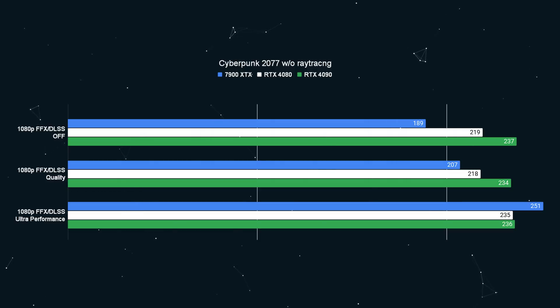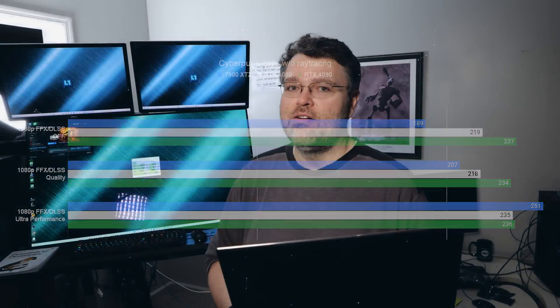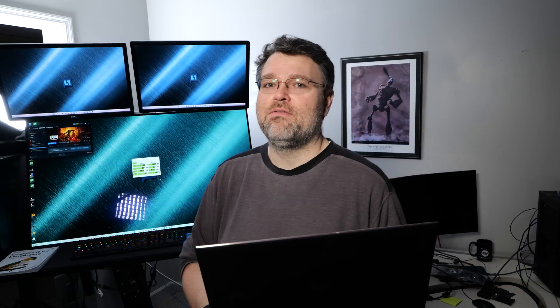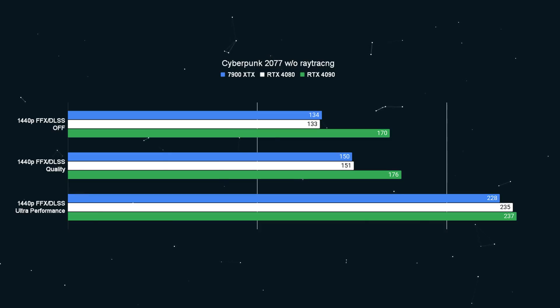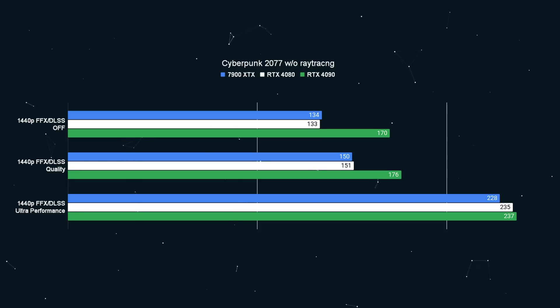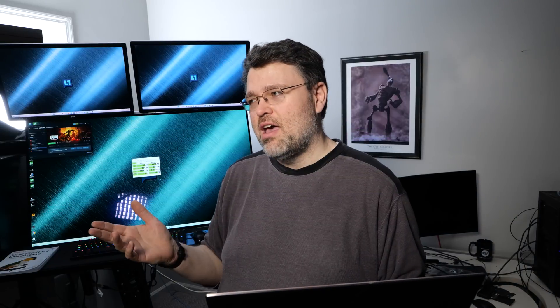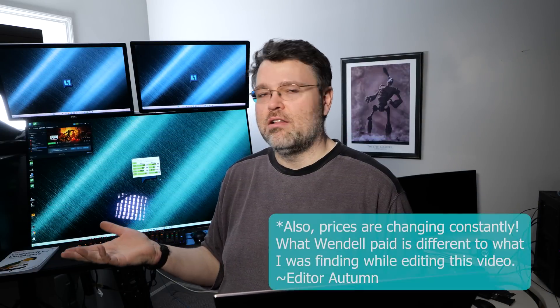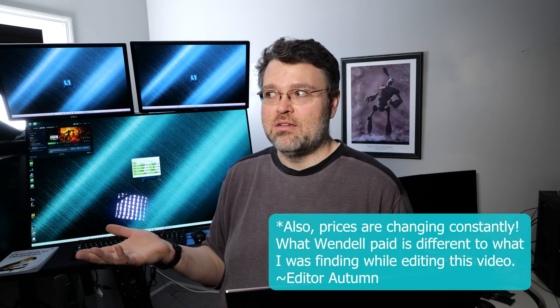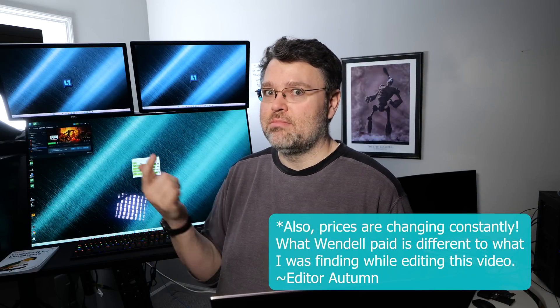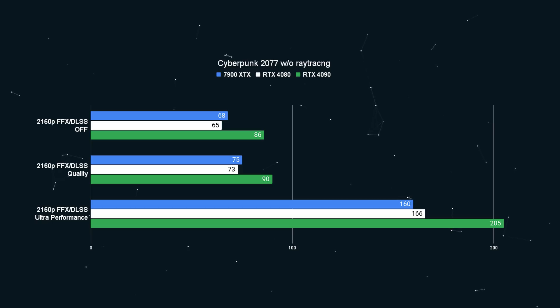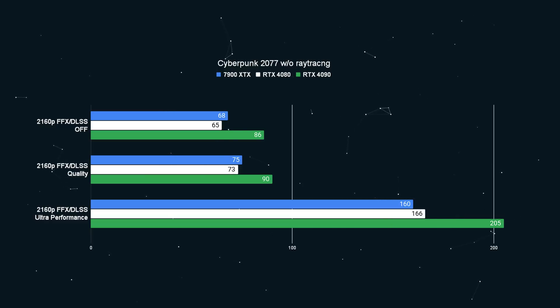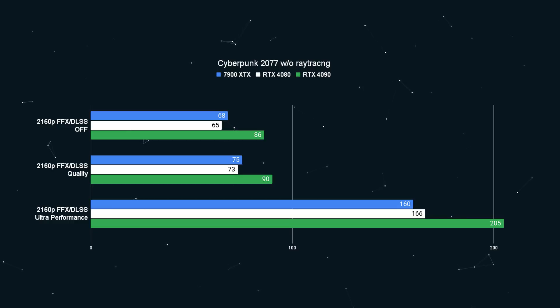At 1440p with FidelityFX and DLSS off, the 7900 XTX and the 4080 are neck and neck, and my mind is just on price: $999 versus $1400, and those are prices actually paid, not street price. At 2160p it's 4090 domination, but it really is neck and neck with the 7900 XTX and the 4080. That's not good news for NVIDIA. Probably means if you hold out, NVIDIA is going to have a pricing adjustment.